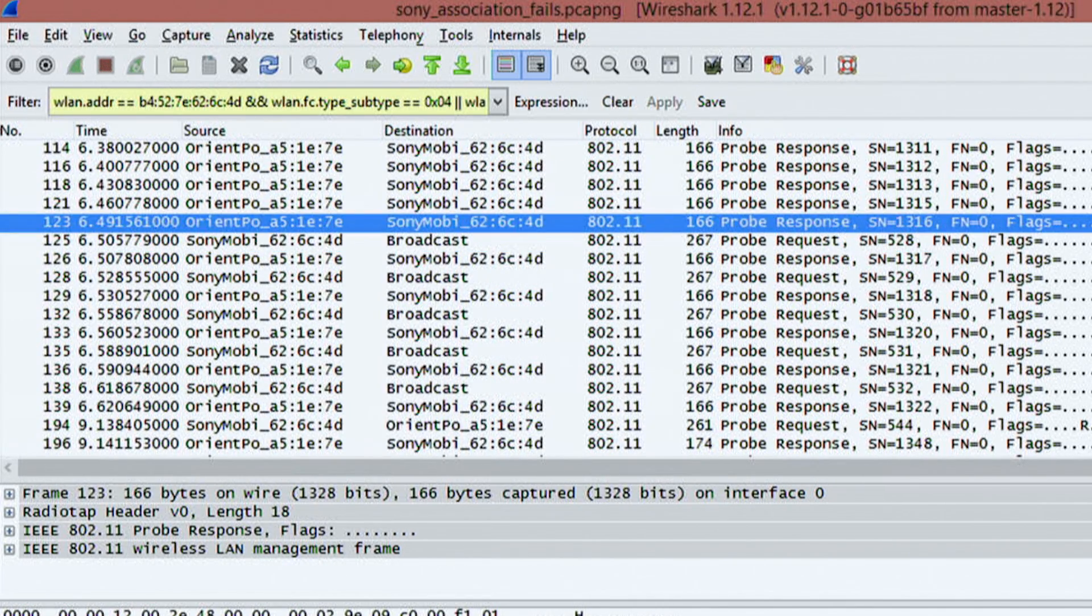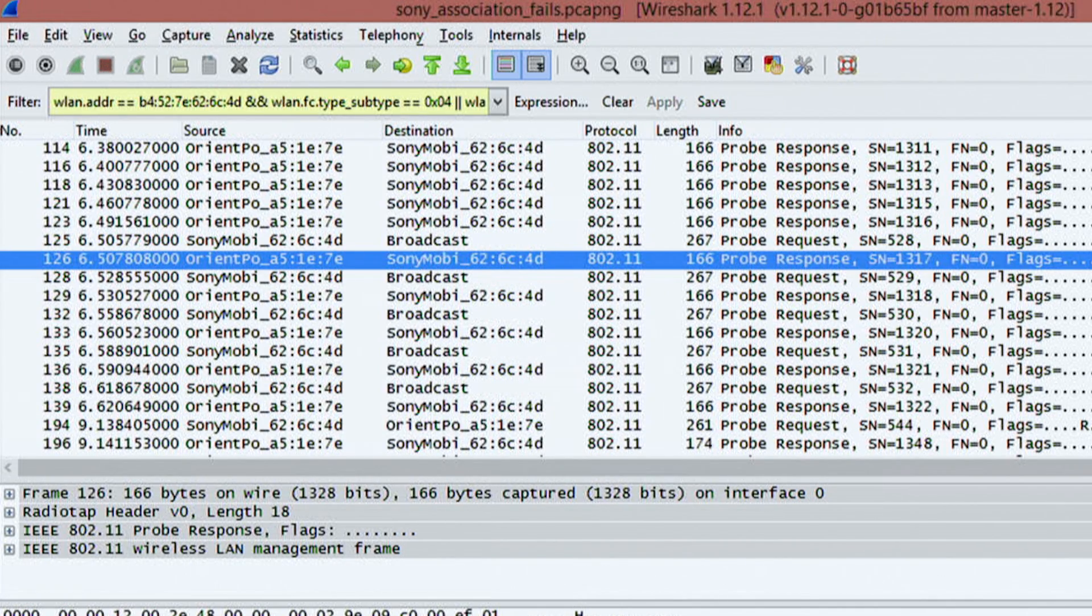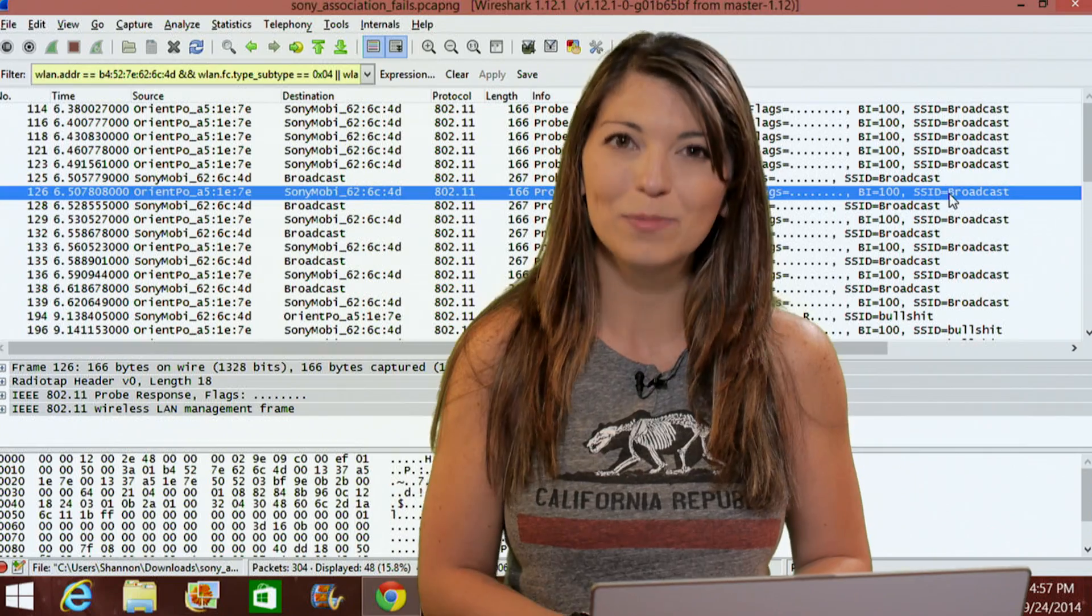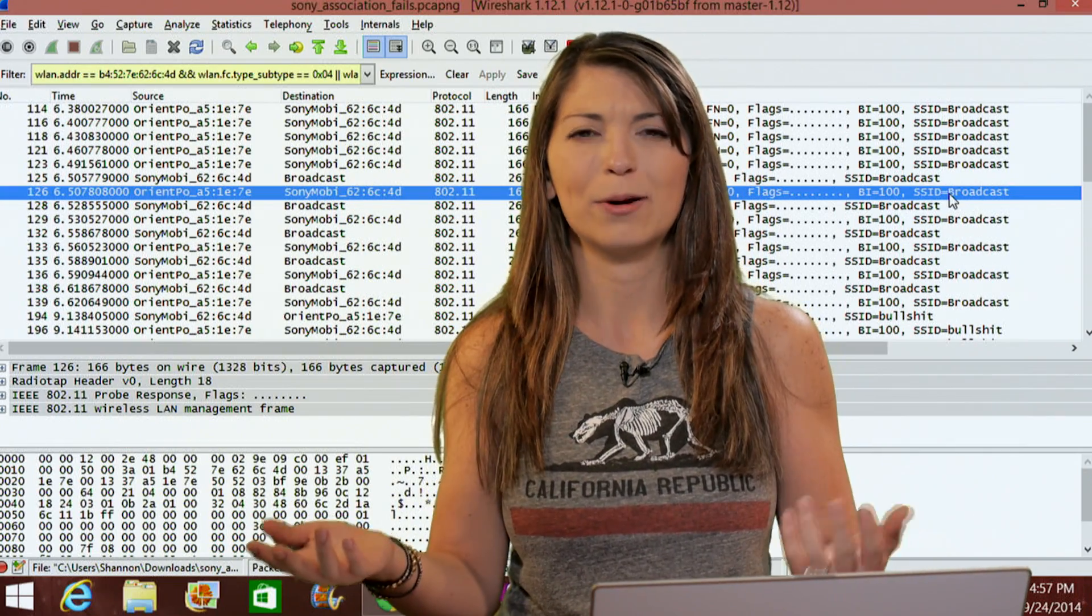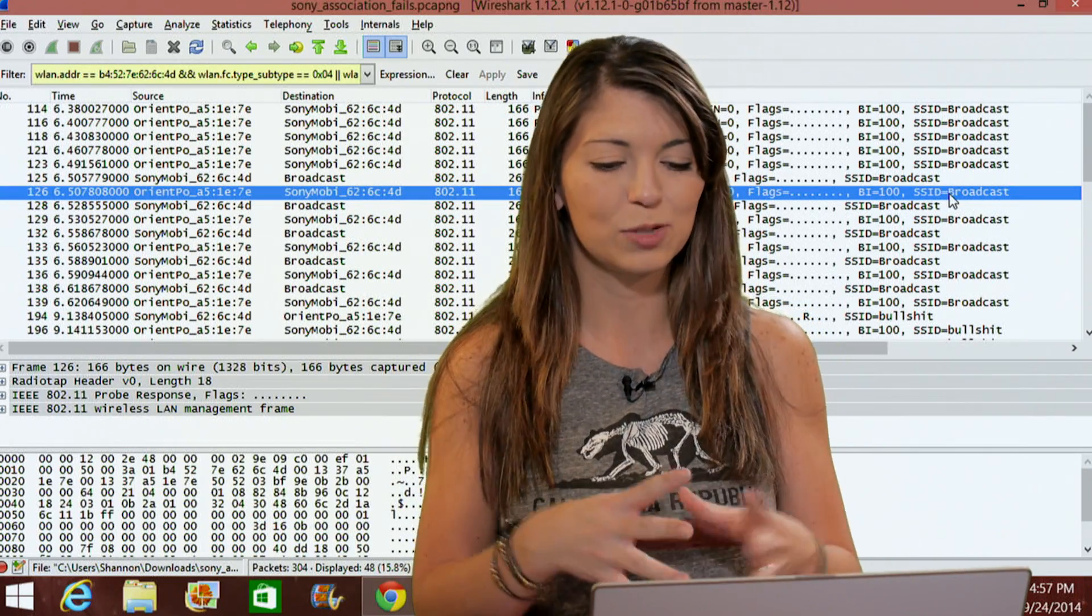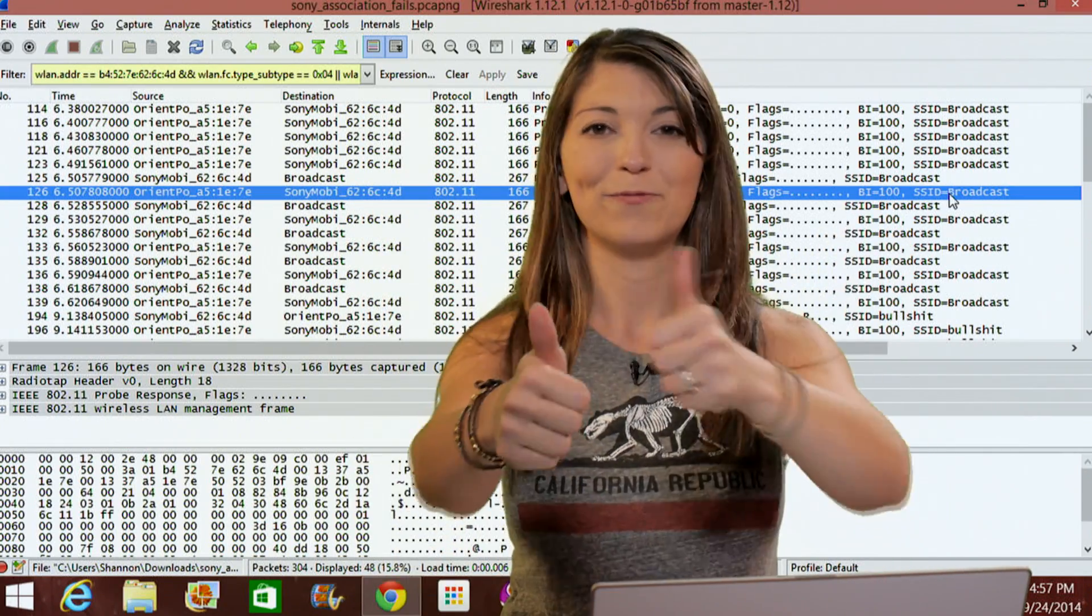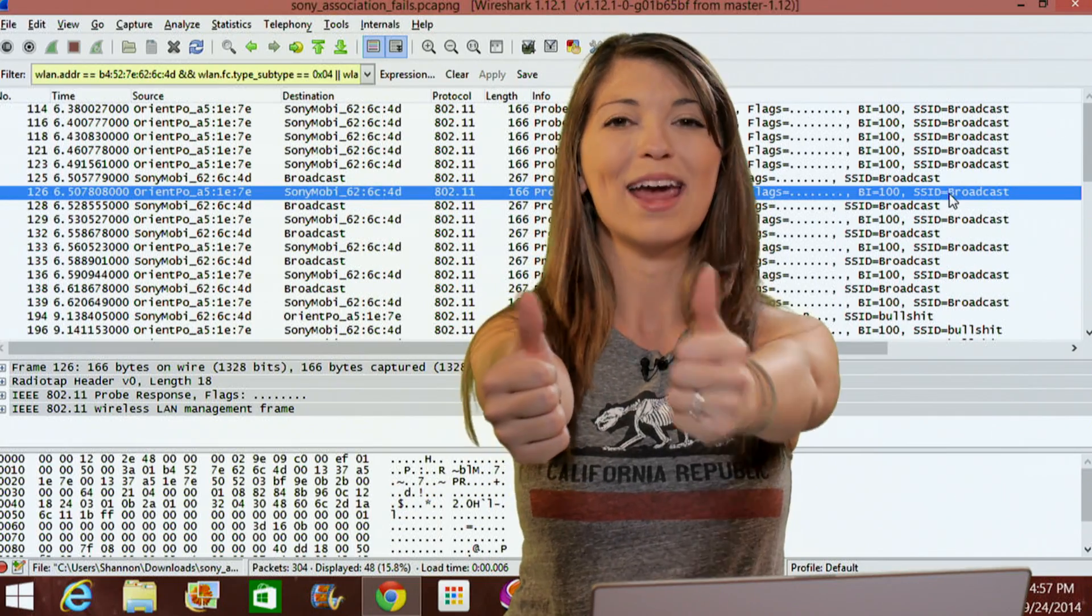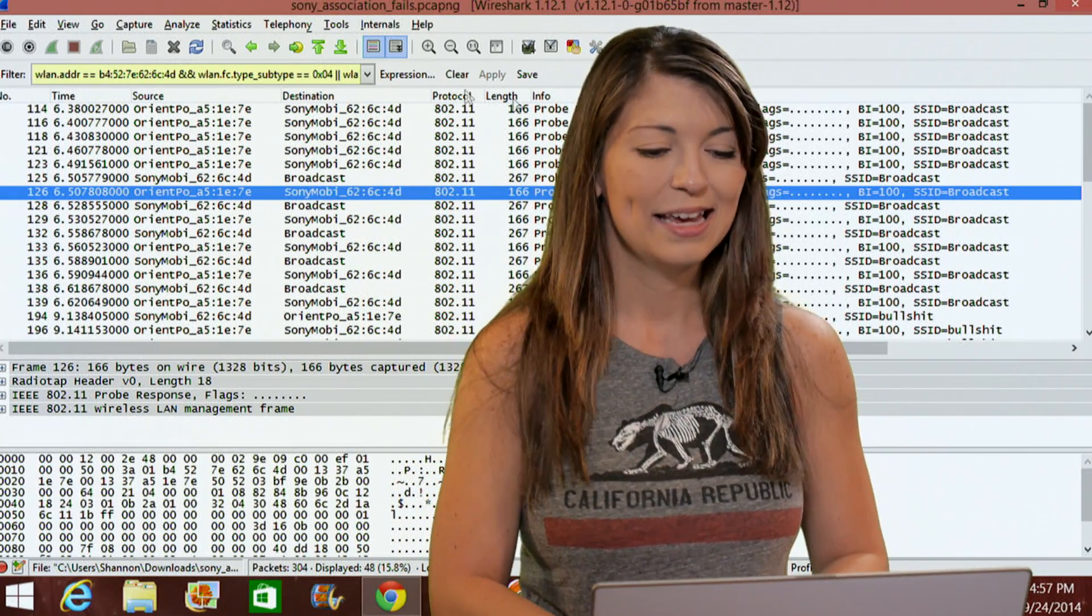So it's responding to the Sony Mobile's probe request. So down here we'll see Sony Mobile is sending the Wi-Fi pineapple a packet over 802.11. The length is 267. It's a probe request. It's looking for this SSID called Broadcast. So every time it does that, the Wi-Fi pineapple is replying, hey, this is SSID broadcast, so connect to me. Now, if you're familiar with the Wi-Fi pineapple, this probably sounds pretty familiar. And I'm very proud of you guys for getting it right if you did so in the comments.